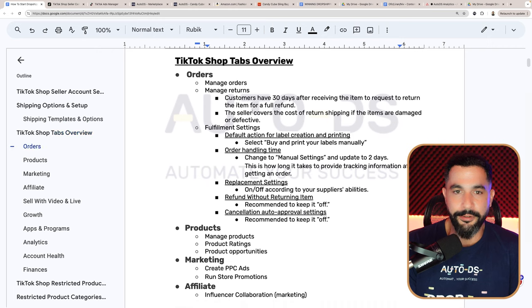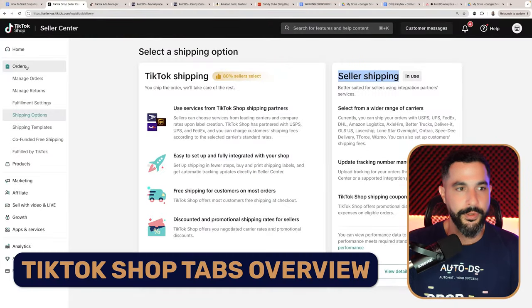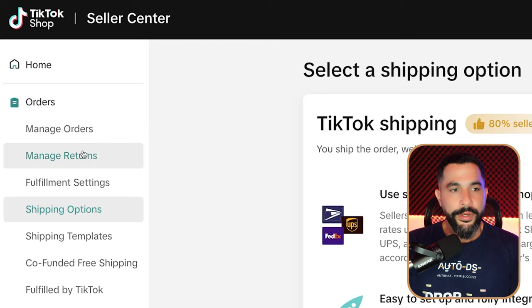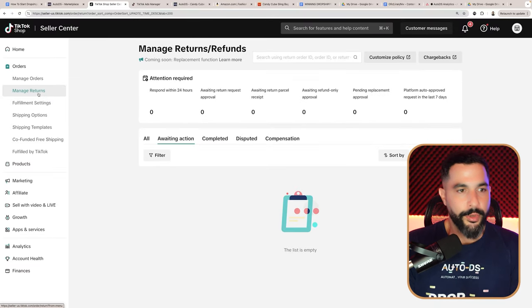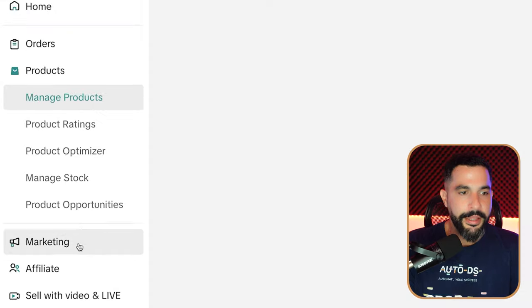Now let's get to know the TikTok Shop tabs. But first, there are a lot of rules on TikTok about what we can sell and what we cannot sell, and they also ask for product qualifications and certifications for many products. I'll show you how to get around all of that. Under the orders screen, you can manage your orders, which you'll also be able to see through AutoDS. You can also manage returns here. Fulfillment settings is not relevant because we are fulfilling our own orders. Shipping options and templates we already went over.